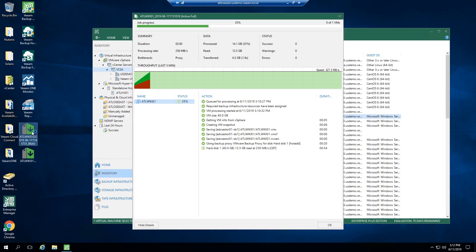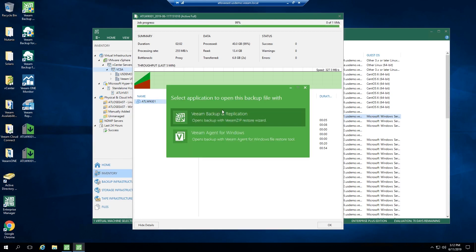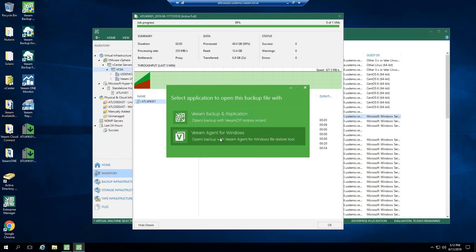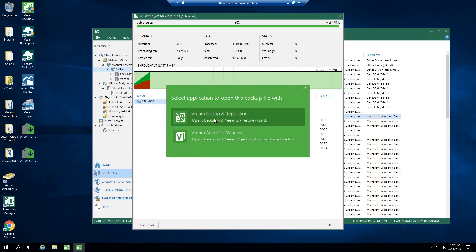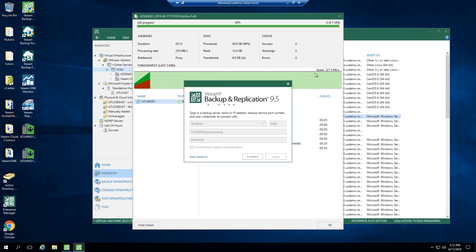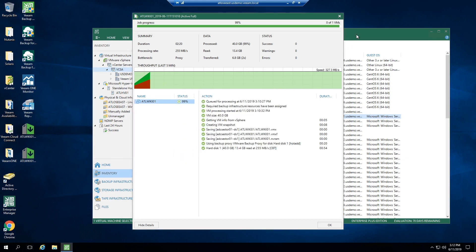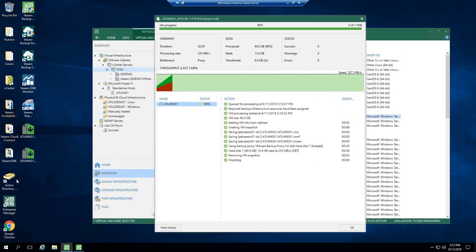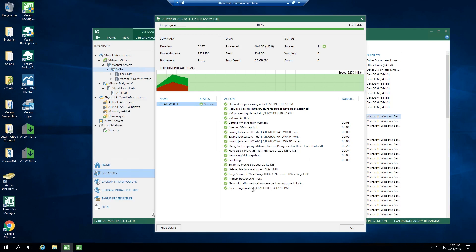Now I want to go ahead and restore this. I'm just going to double-click on that backup and you're going to get an option here that pops up. It'll find whatever's running on the machine itself that you're trying to restore to or from. The job is pretty much finishing on that other one I kicked off — it's at 99%, just cleaning up some snapshots, finalizing the backup itself, and it's 100% done.